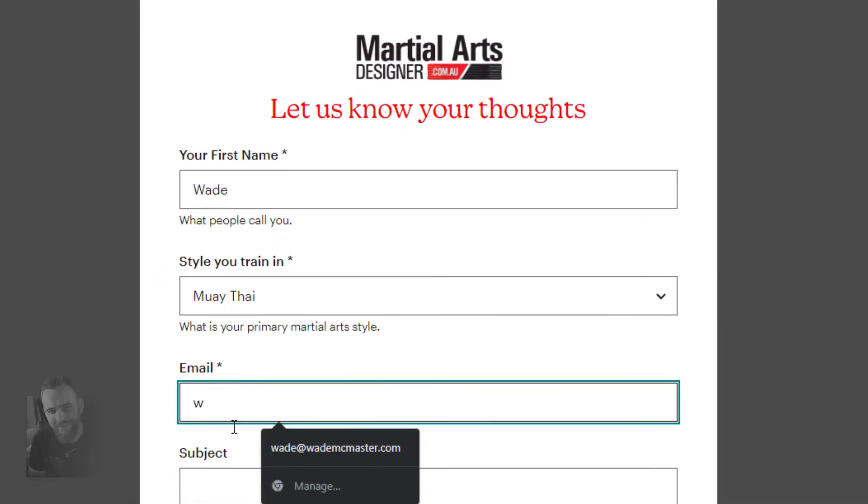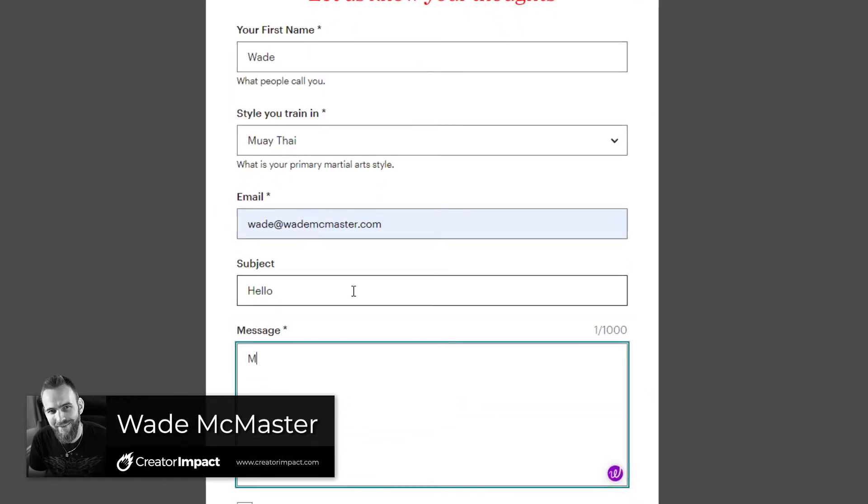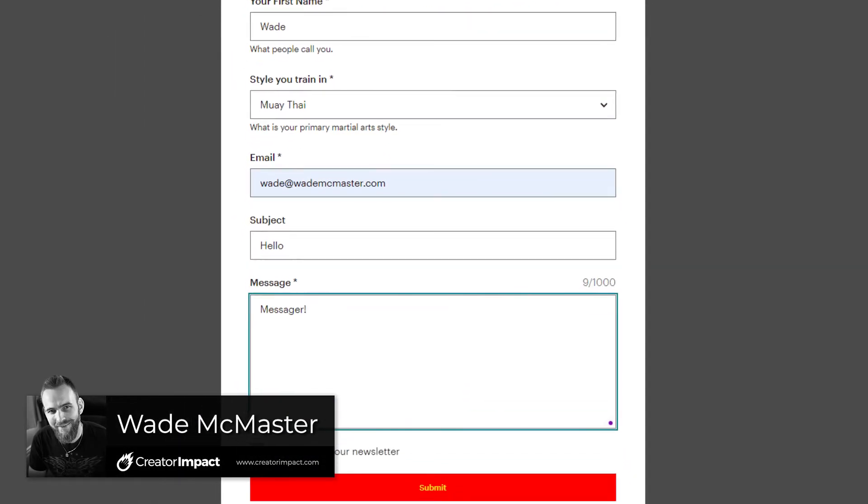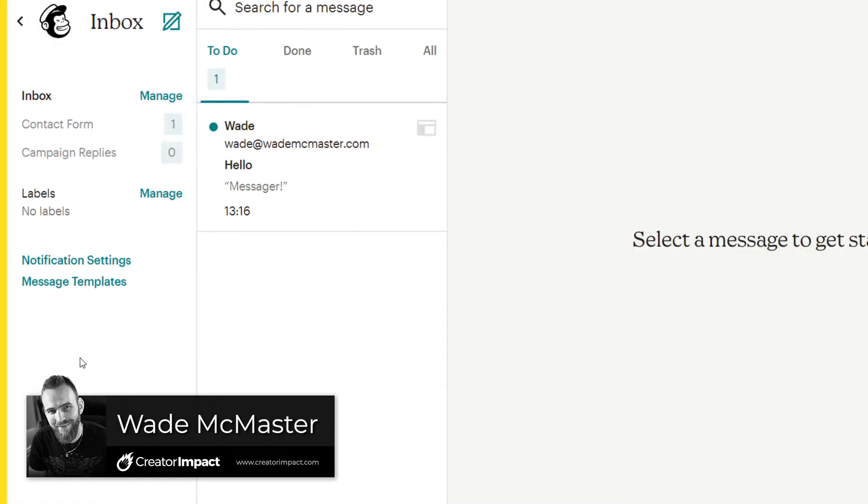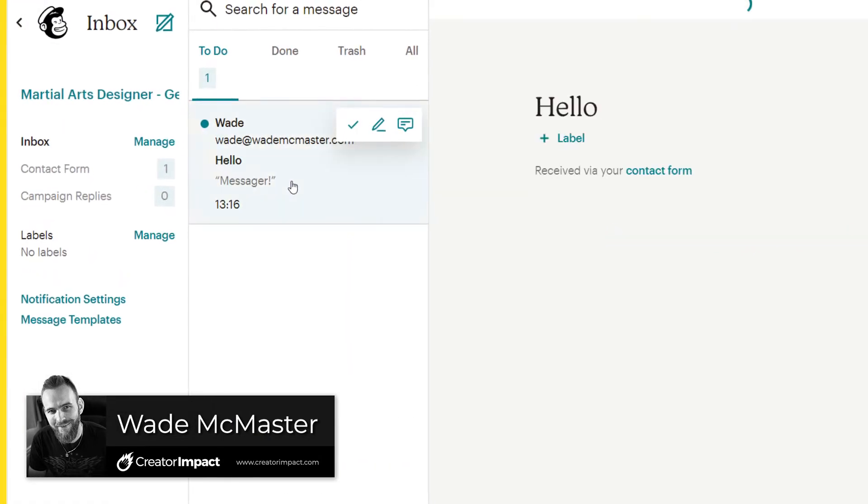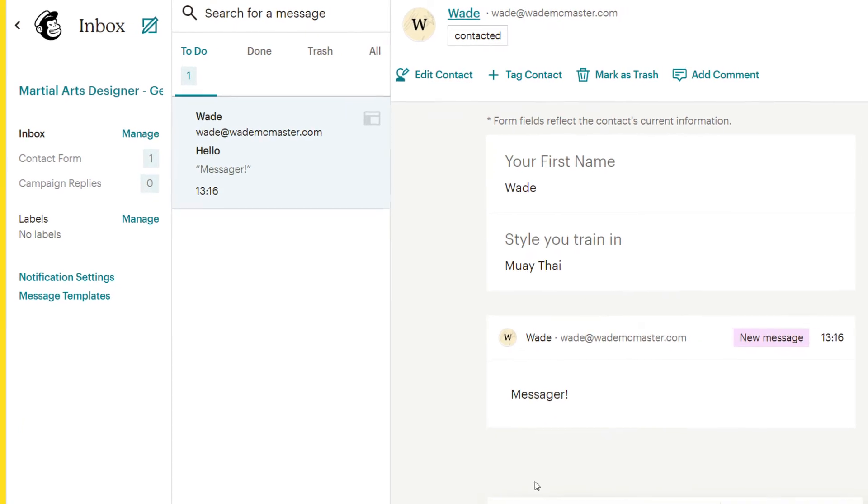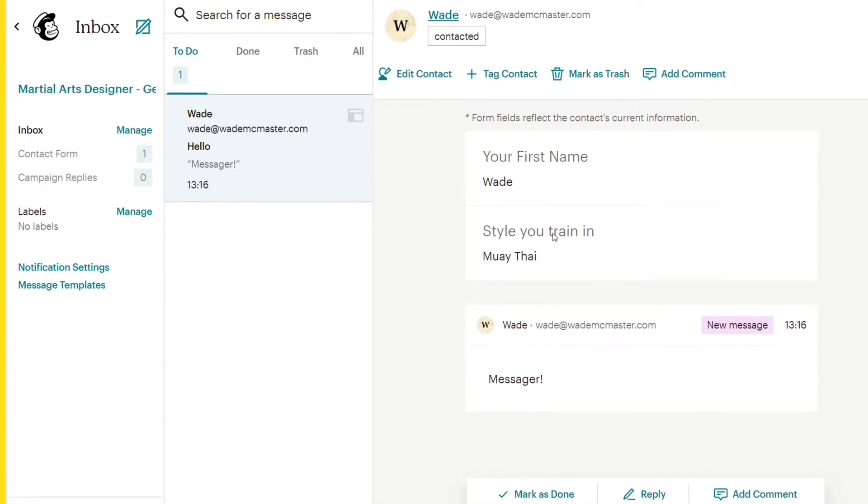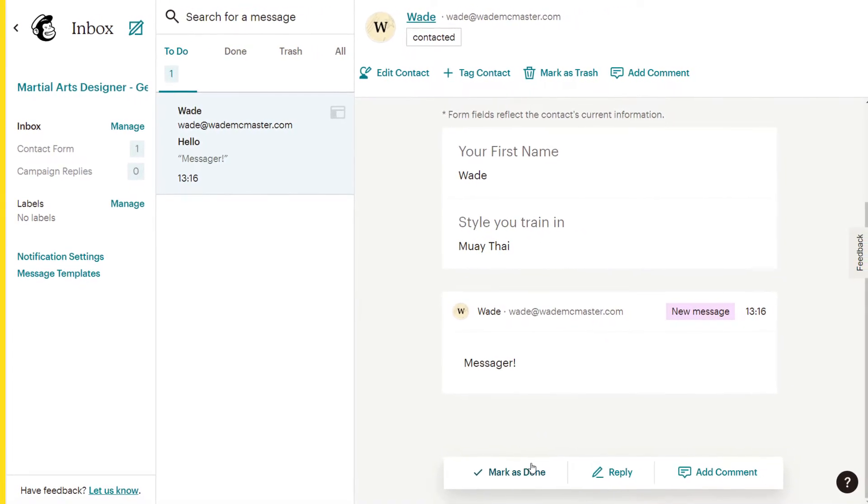In today's video, I'm going to show you how you can create a basic contact form in Mailchimp. This is perfect if you have a contact form on your website and maybe the emails aren't reaching you. You can sign up for Mailchimp, but they actually have their own integrated inbox and everything here that the messages go to.